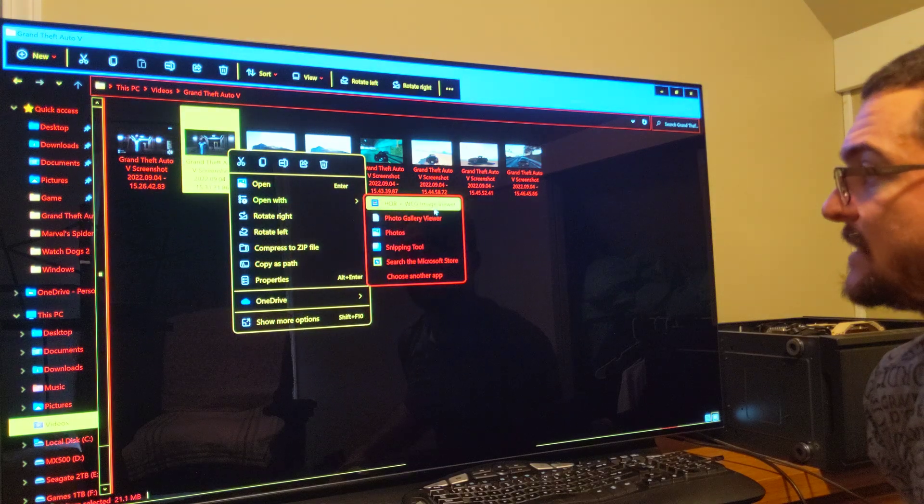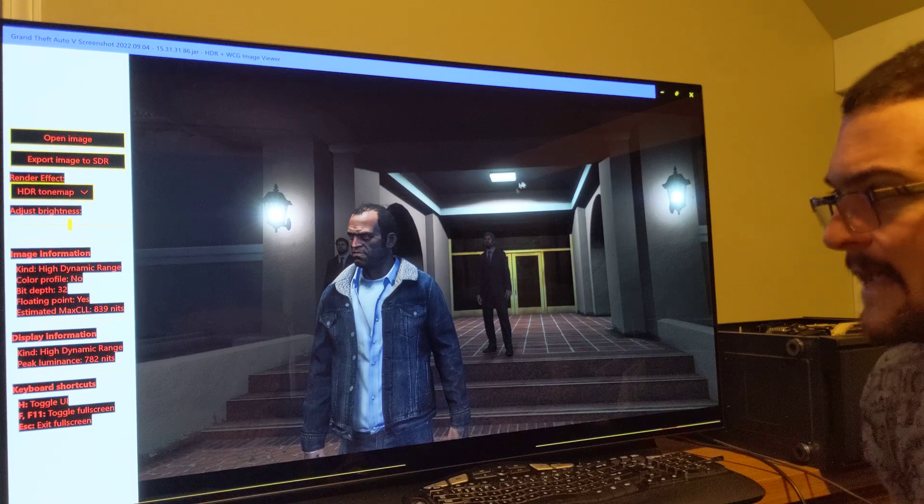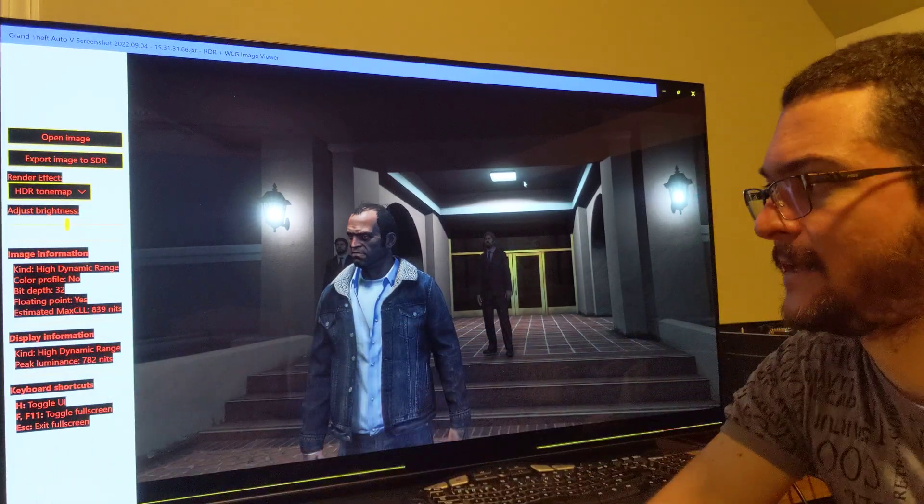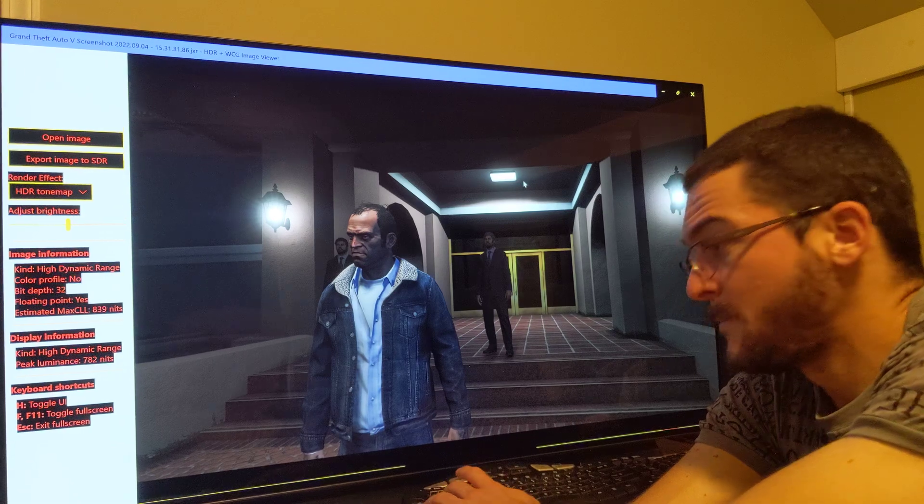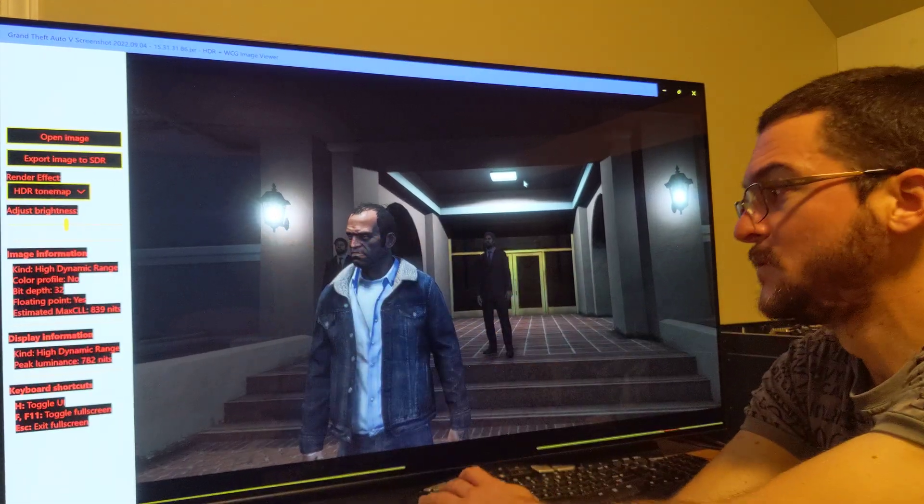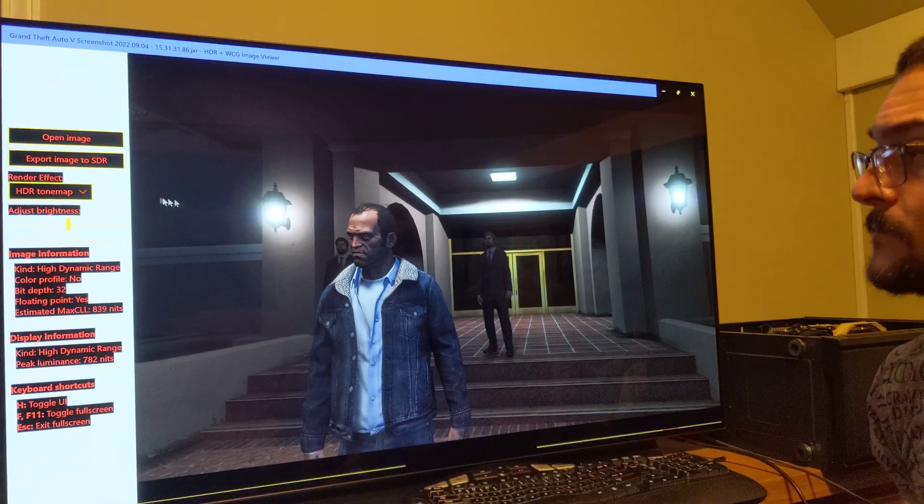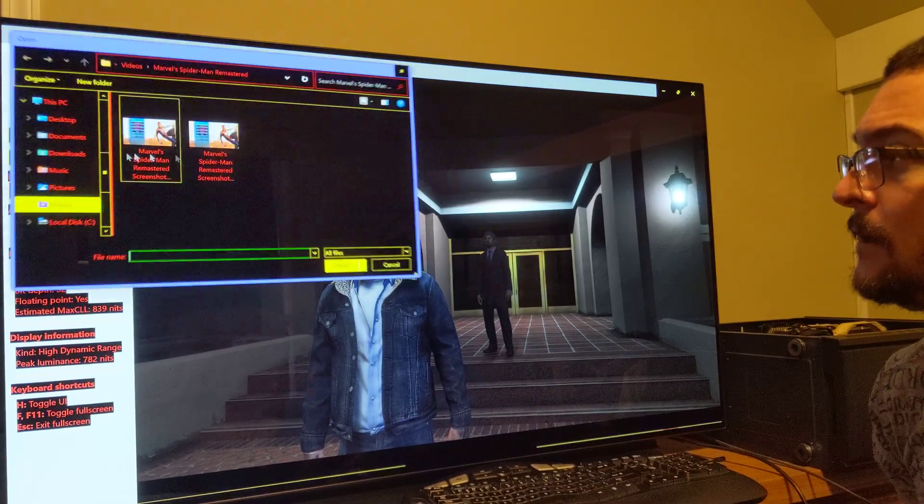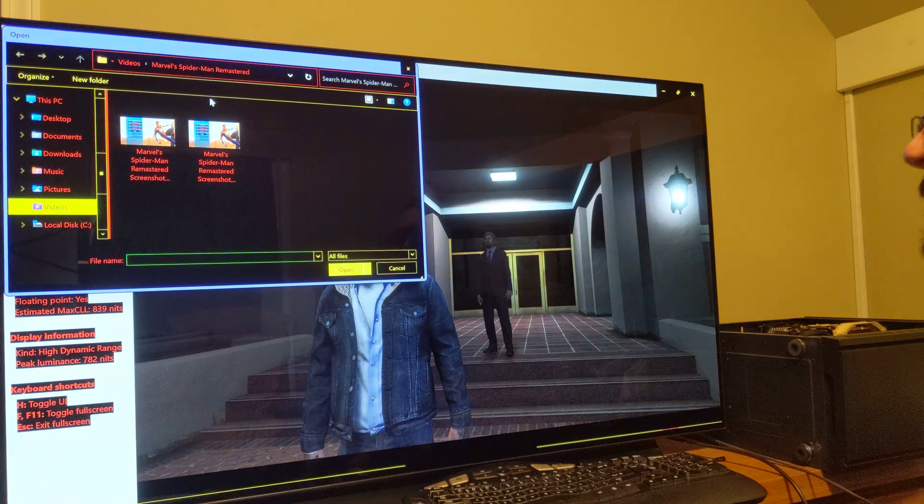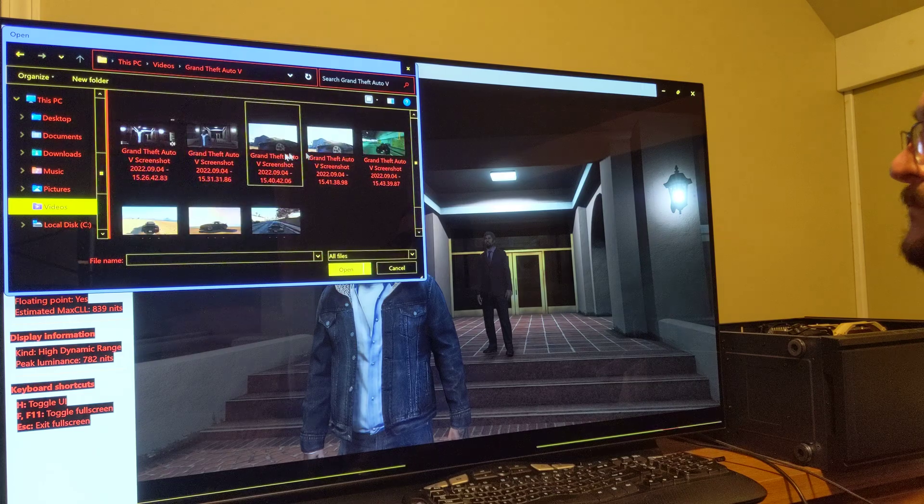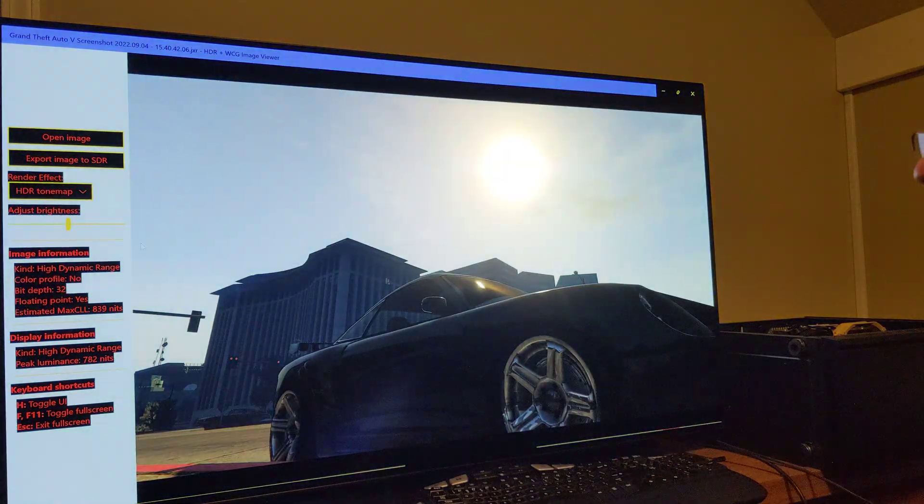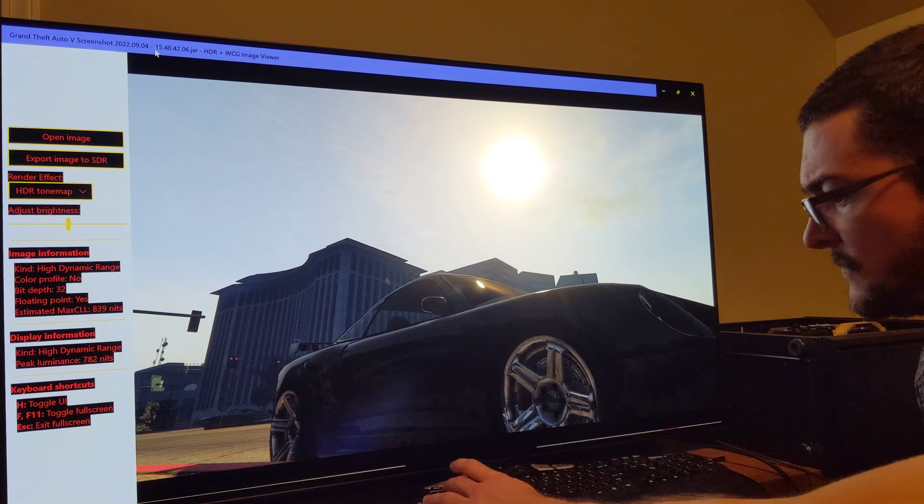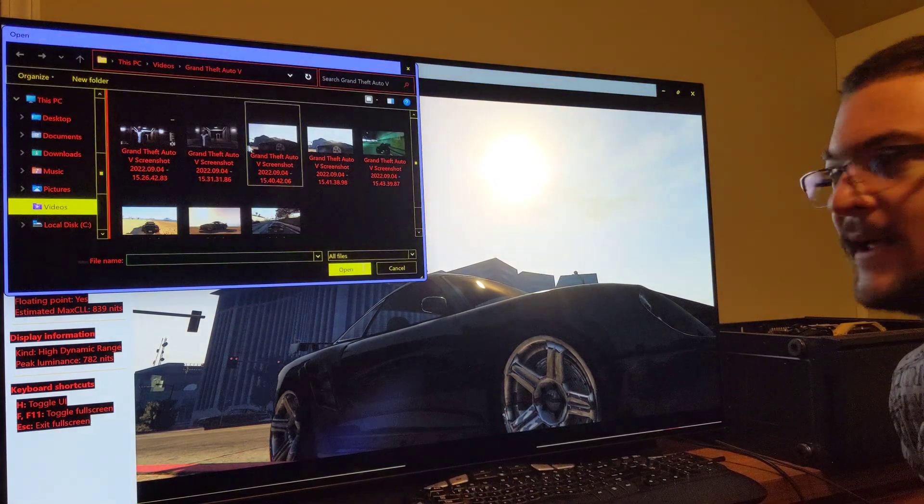So if I open, for example, a different game, instead of Spider-Man I tested before, GTA 5, and it works consistently. For example, GTA 5 here, the same estimated max CLL 839. And it doesn't matter the scene. Every scene that has a highlight is going to tell you that number. So for example, let me show you another scene here that I took.